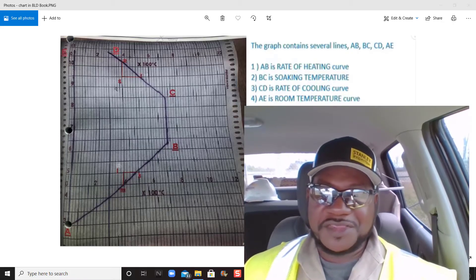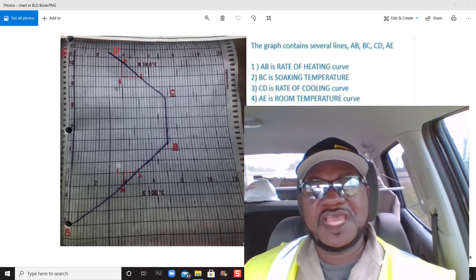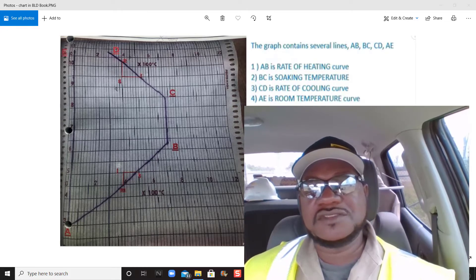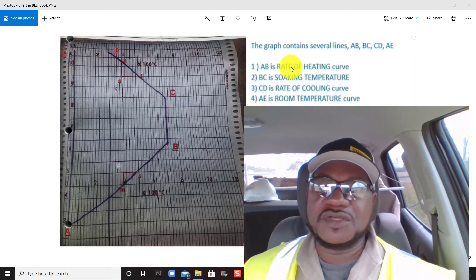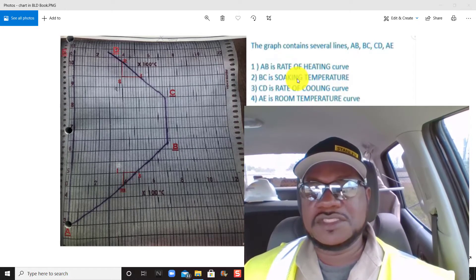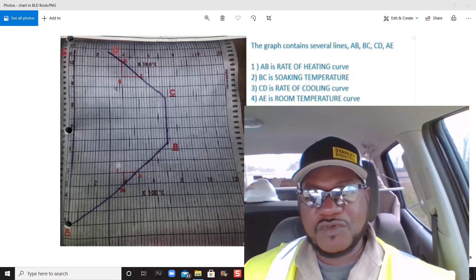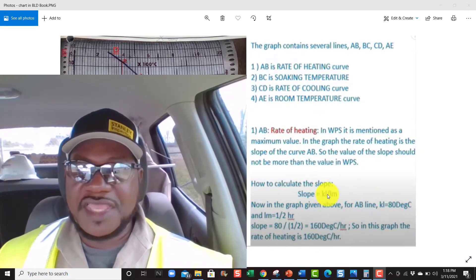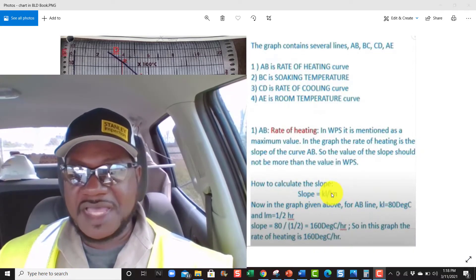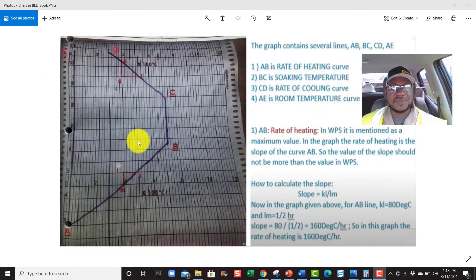I'm gonna do a quick video — I got about 30 minutes here for my lunch break. A lot of people have been asking me questions about pulse well heat treatment, and the question they've been asking was about the rate of heating, the soaking temperature, the rate of cooling, room temperature, and the formula for figuring out this slope, which is KL divided by LM.